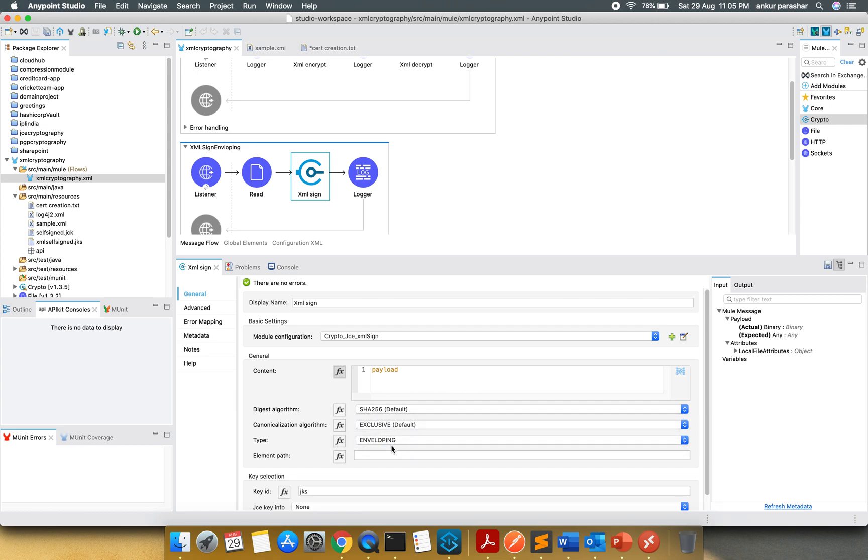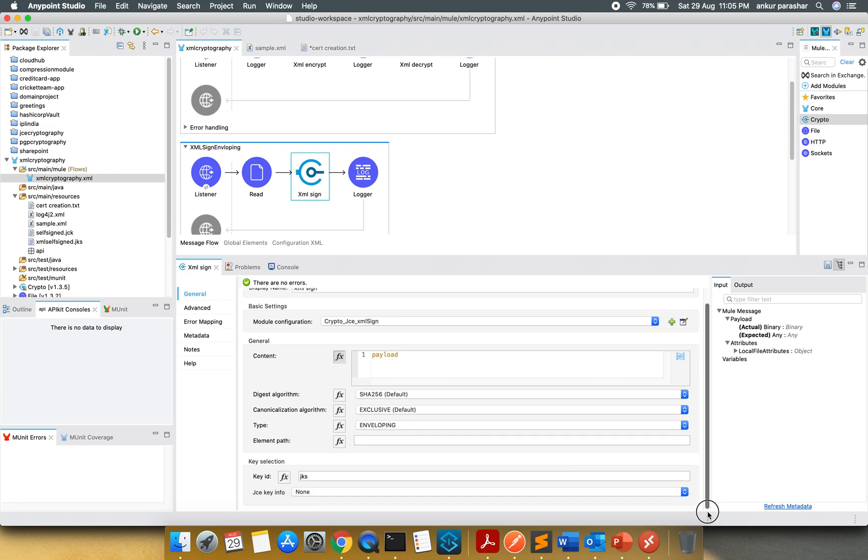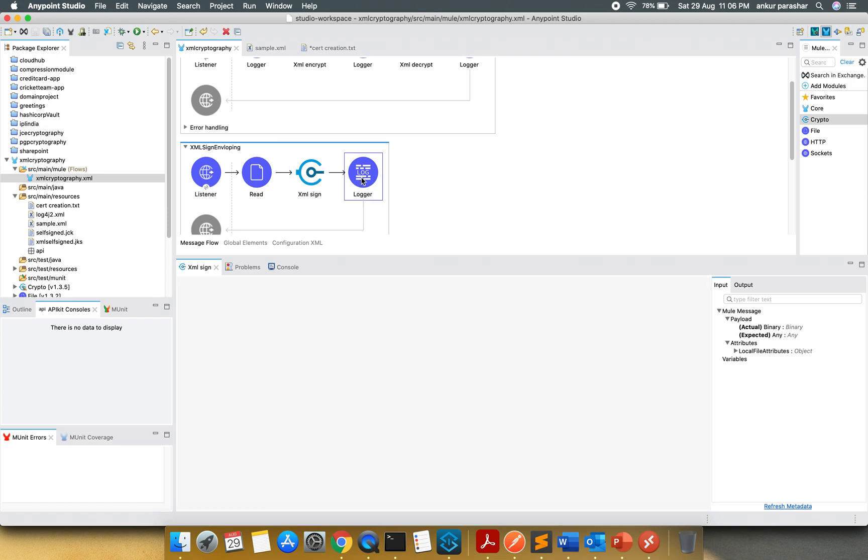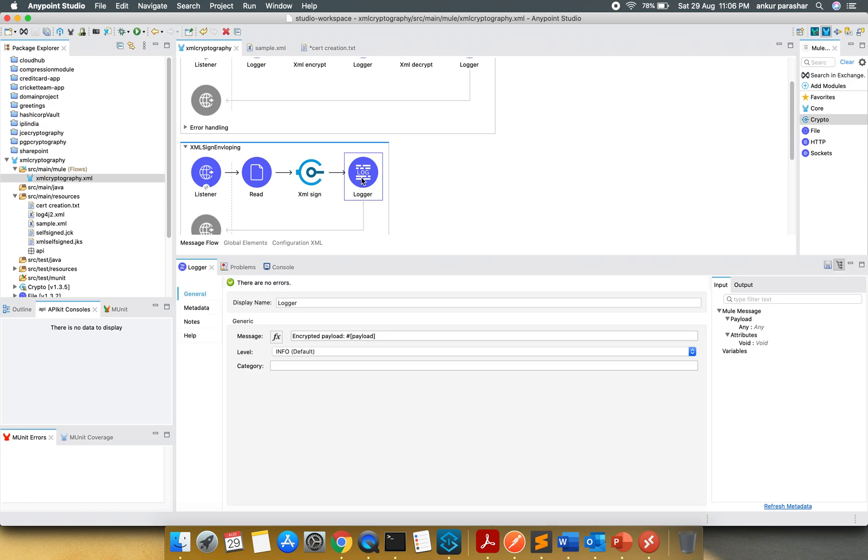Over here I am using enveloping and the key ID is JKS and the JCE key info that we have already configured. It is following the same way. And then there is a logger which is going to log the encrypted payload.